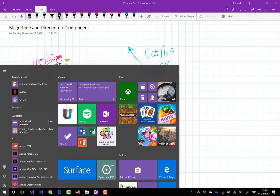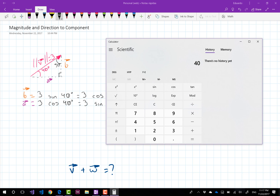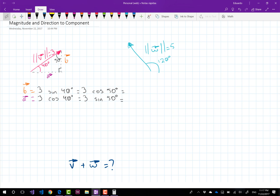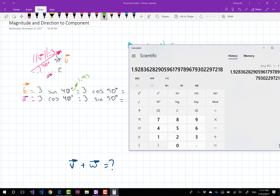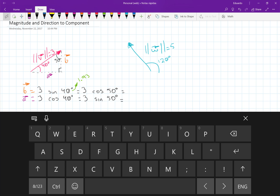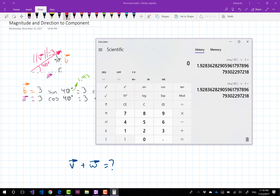Let me prove it to you that this is going to have the same result, so I'm going to open my calculator. I'm going to get first the sine of 40, which is going to be a long decimal, and I'm going to multiply this by 3. I'm just going to round this up to 1.93. So this is going to be equal to 1.93. Now let me get the cosine of 50 — and you may already notice that it's the same value — multiplied by 3, it's still 1.93 rounded up. So this is going to be equal to 1.93.